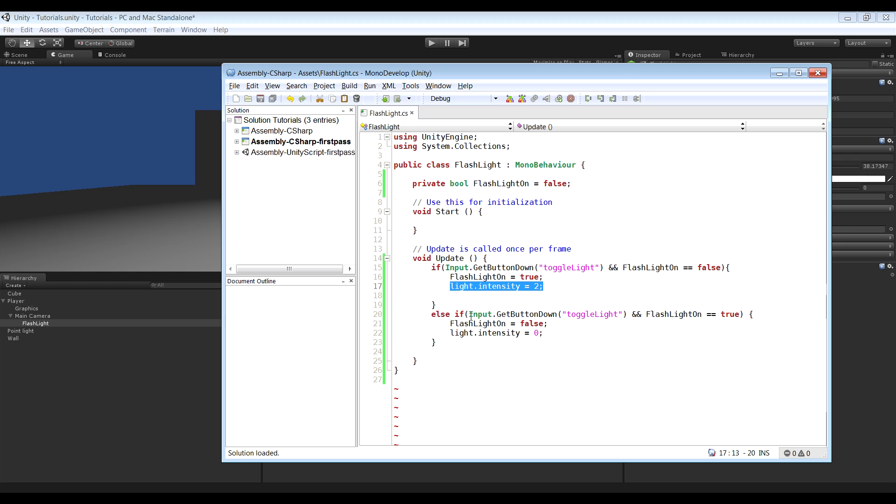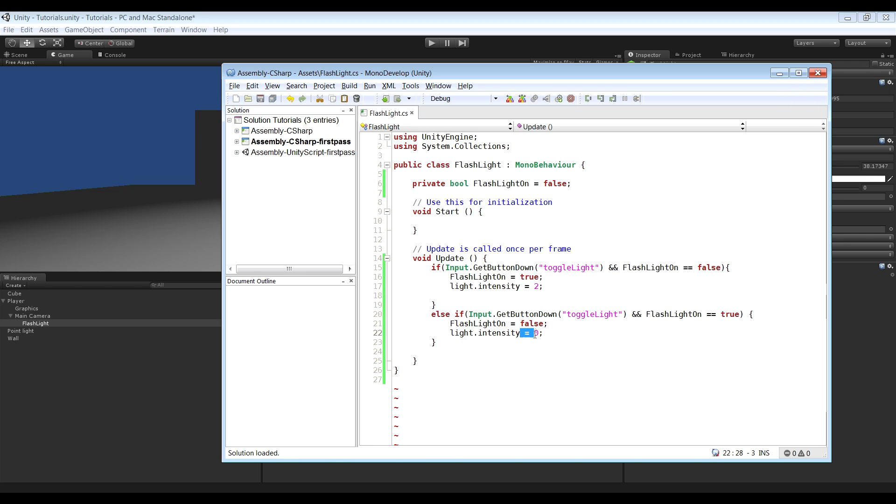So the second if statement checks if the button is on. And if we click the toggle light button and the flashlight is on, then we want the flashlight to be set to off. And when it's at its off state, the light intensity is equal to 0.